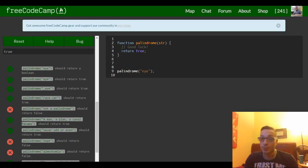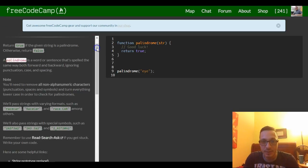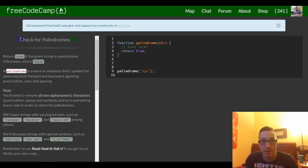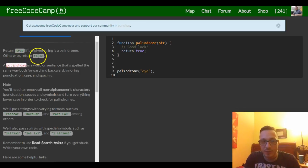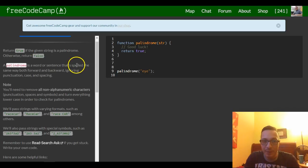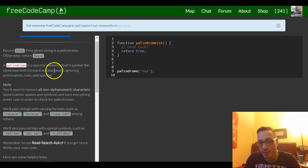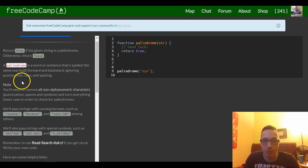Hello, welcome to Lesson 3 of FreeCodeCamp's Basic Algorithm and Scripting section. This is named Check for Palindromes. It tells us: return true if the given string is a palindrome, otherwise return false. A palindrome is a word or sentence that's spelled the same way both forwards and backwards, ignoring punctuation, case, and spacing.